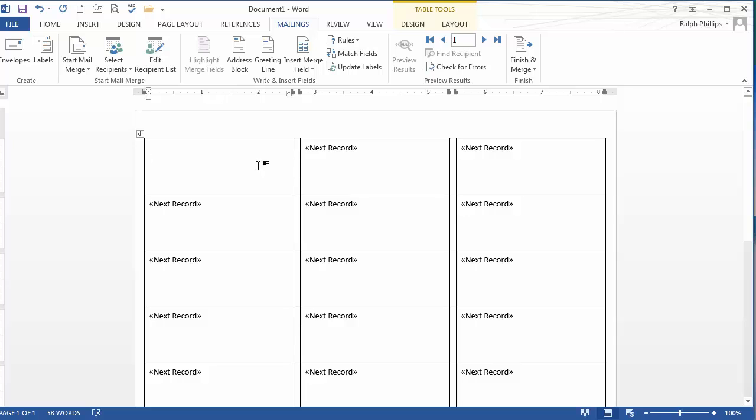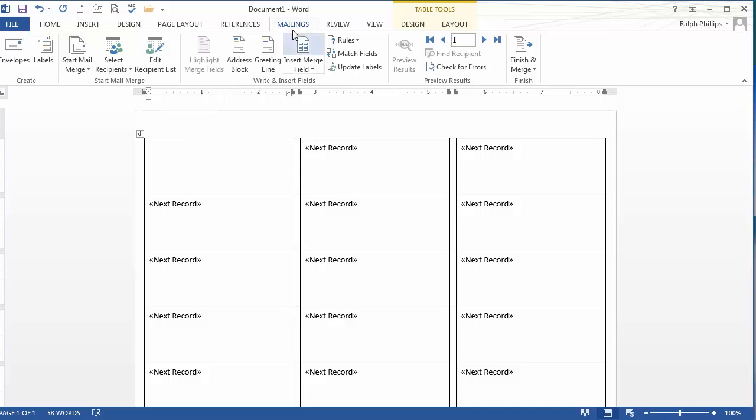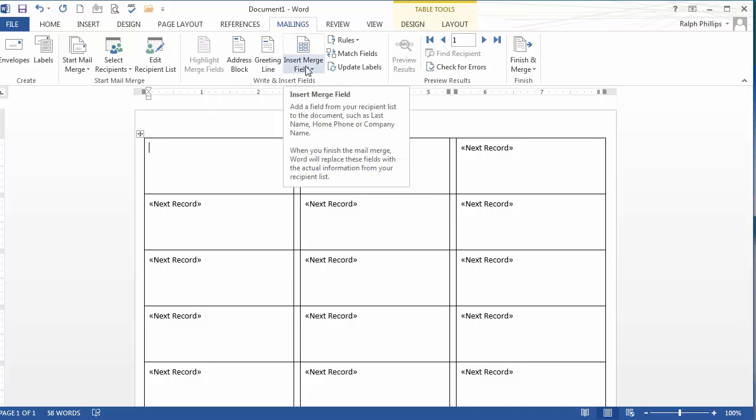What I'm going to do is I'm going to design how I want this label to look in the top left corner. That's my working label. And then I'll be clicking Update Labels to match all the others, to update the style of the others. So I've got my insertion point here in this first label. I'll start at the top left corner. And what I'm going to be using is Insert Merge Field.